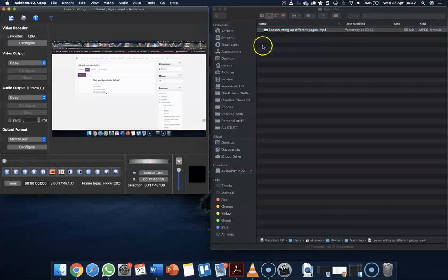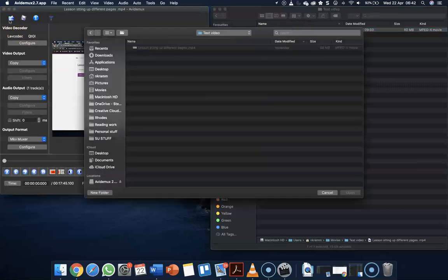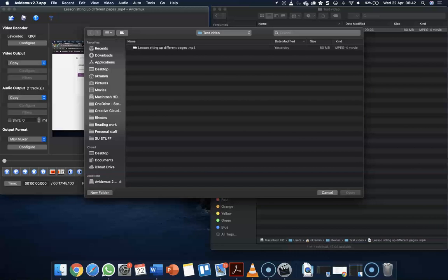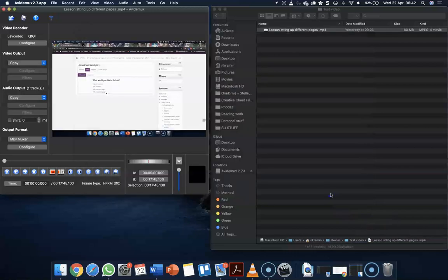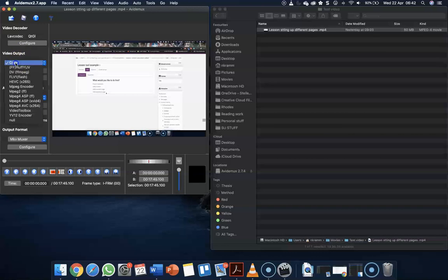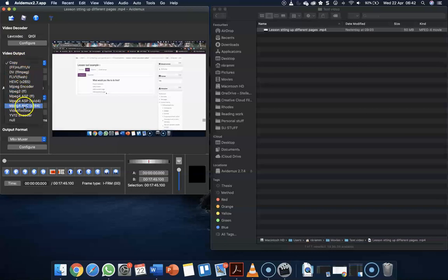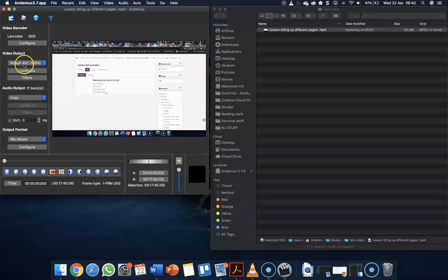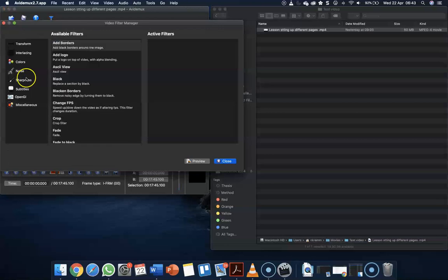You can select your video, drag and drop it in, or just click on the open file option in Avidemux. The nice thing is everything is on one page. We only care about the video output, so we need to select what type of video. We want MPEG-4 AVC-X264. That's the most important one because it's optimized for the web. We don't have to configure anything, we only need to look at the filters.